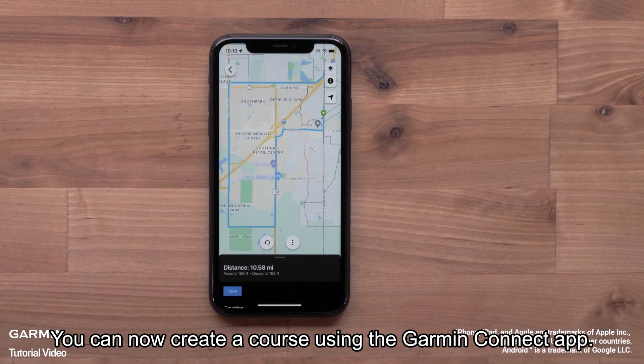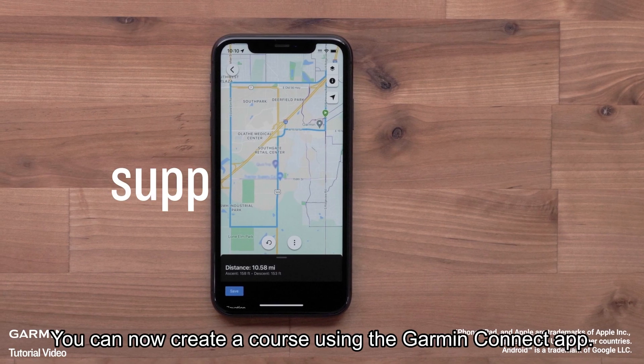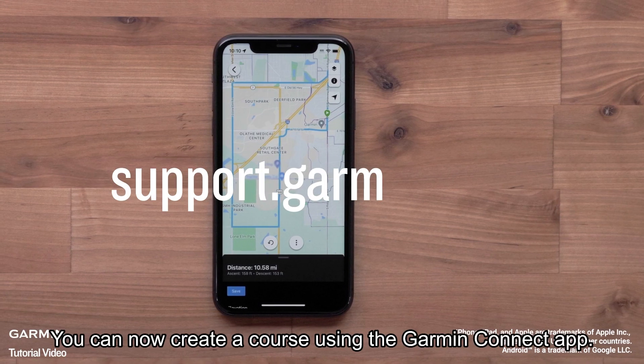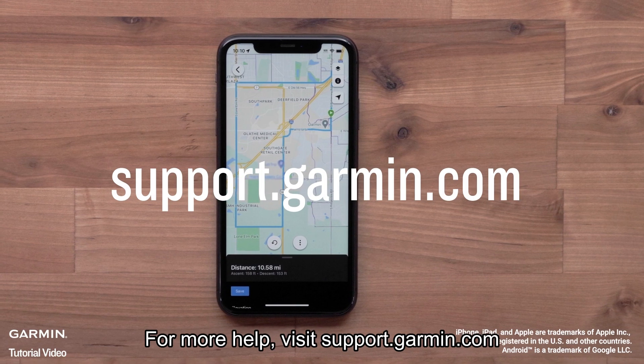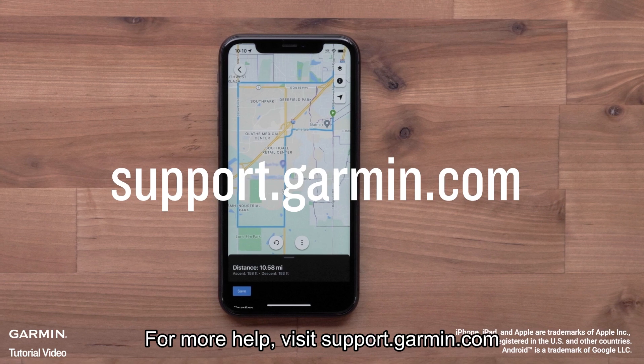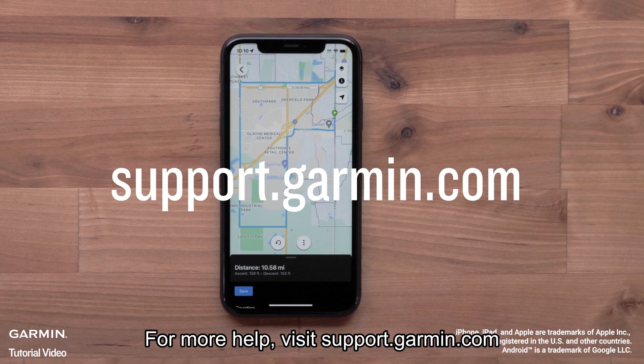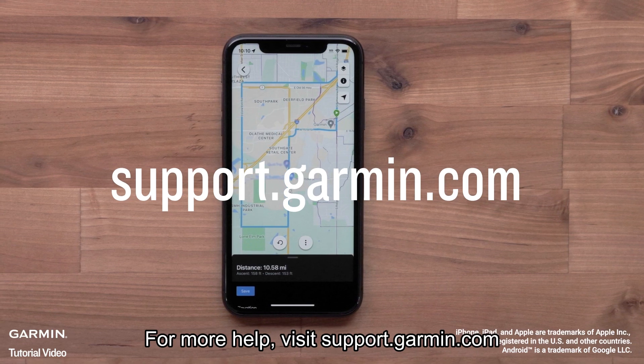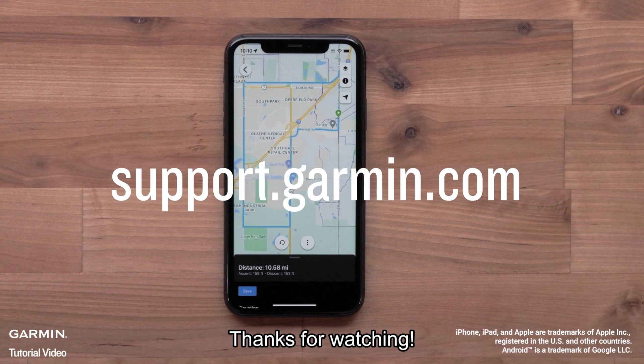That's it. You can now create a course using the Garmin Connect app. For more help, please visit support.garmin.com. Thanks for watching.